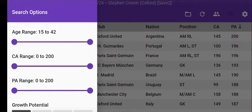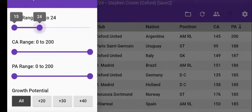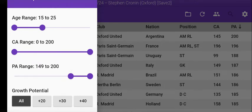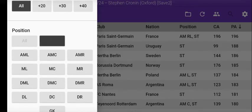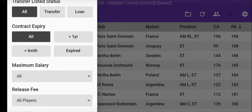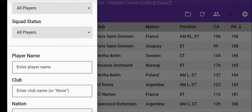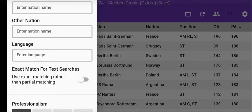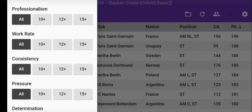If you swipe left or press the left button you can filter based on things like age — if you want a young wonder kid you can bring the PA up to a high value. You can pick which positions you want, search for things like whether they're transfer listed, although there's a slight bug there at the moment where it doesn't always show all transfer listed players. You can also search by contract expiry, player name, club, or nation. There's a little switch to make it an exact match search — for example, searching Newcastle United will also show Newcastle United reserves, so turning that on will exclude the reserve teams.